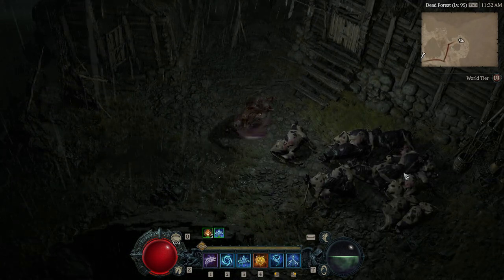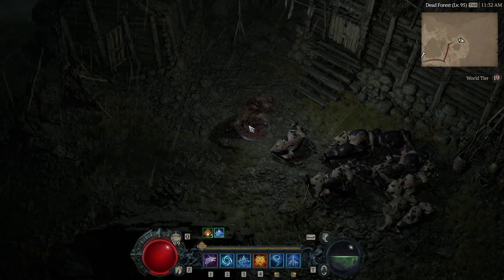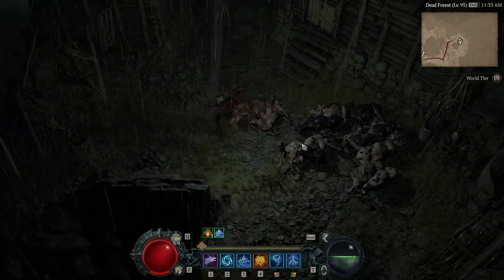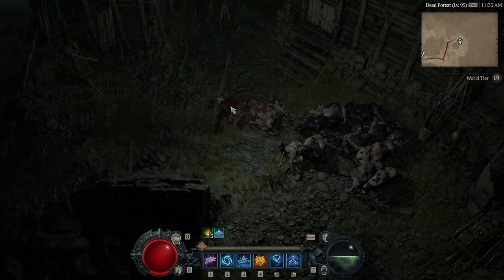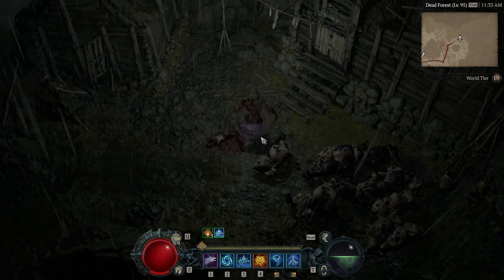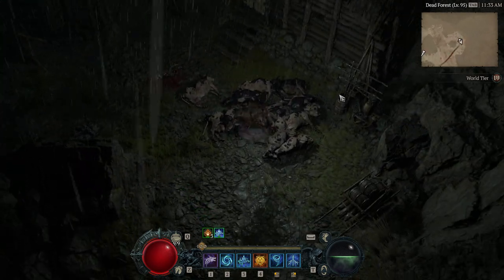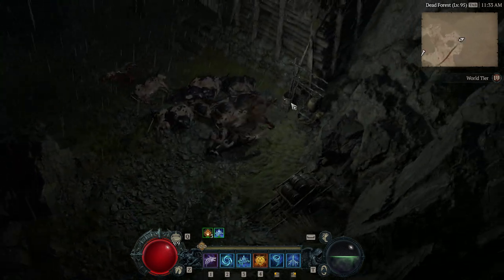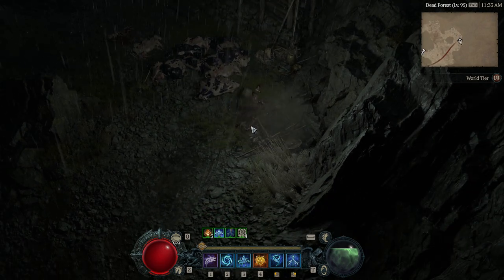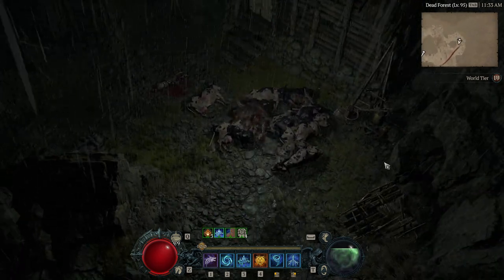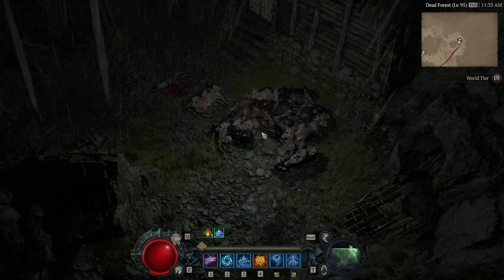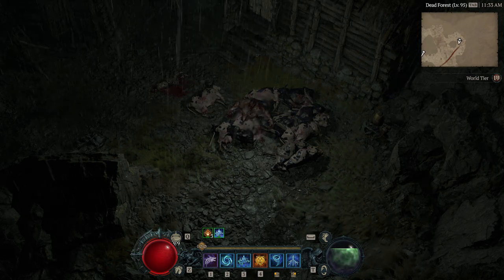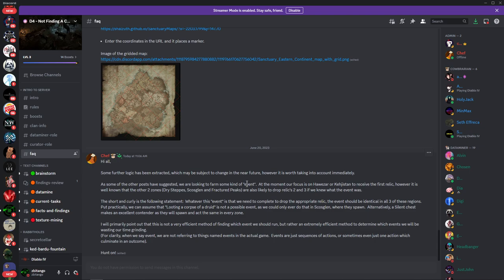He's talking about like for example, if I come over here and loot this body, it'll trigger - this is just an example - like if you loot this body, it'll spawn three cows. That's the event they're talking about. They're not talking about an actual event. You might break one of these things, right? Like that's the event they're talking about. They're not talking about an actual event within the game.